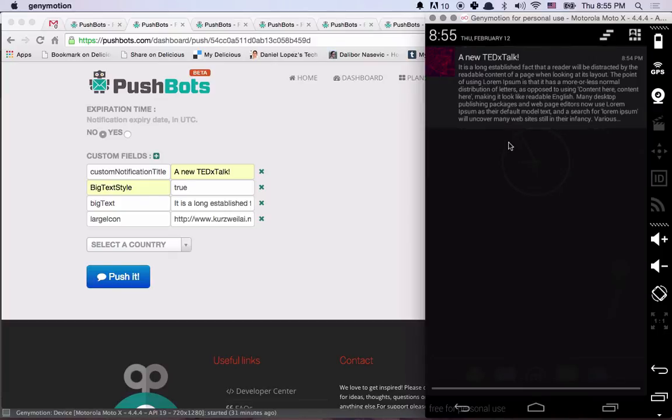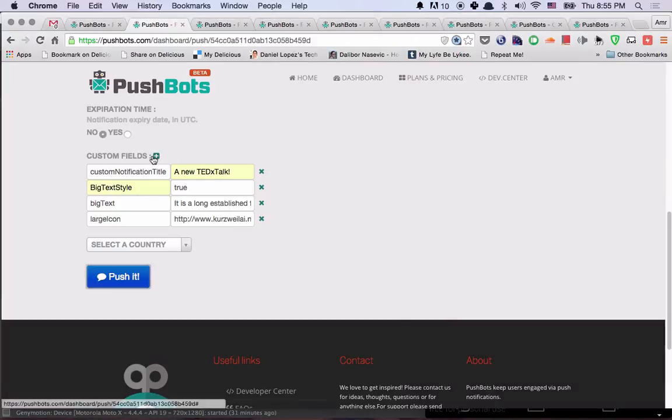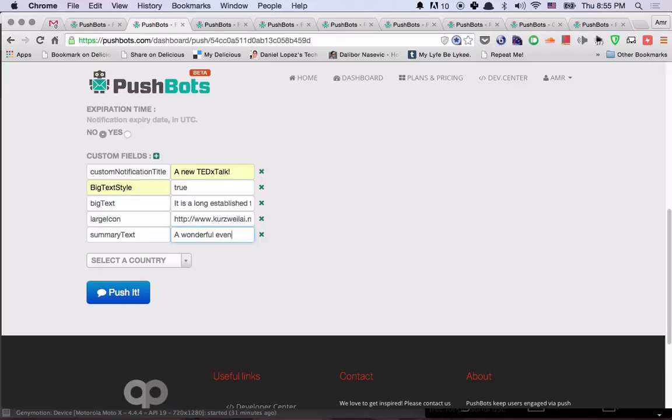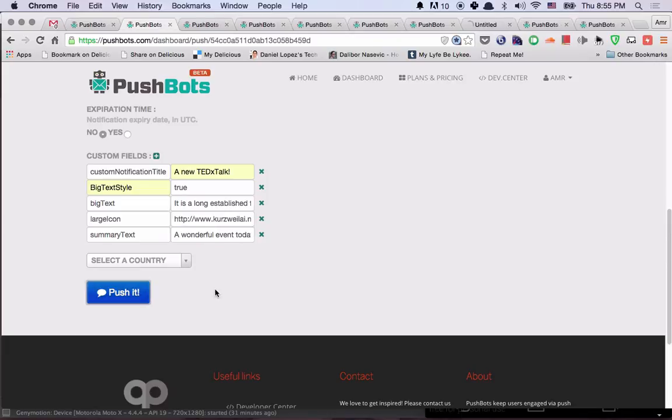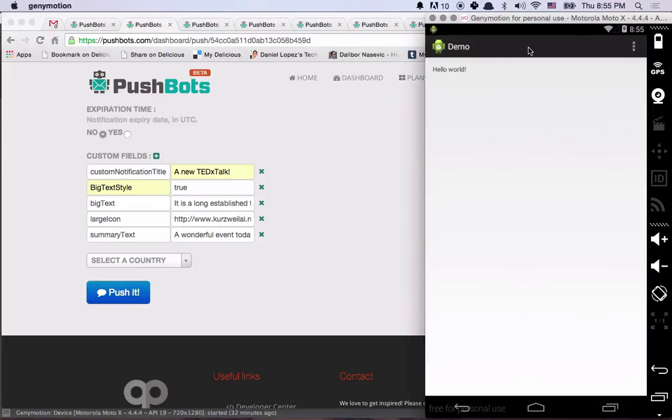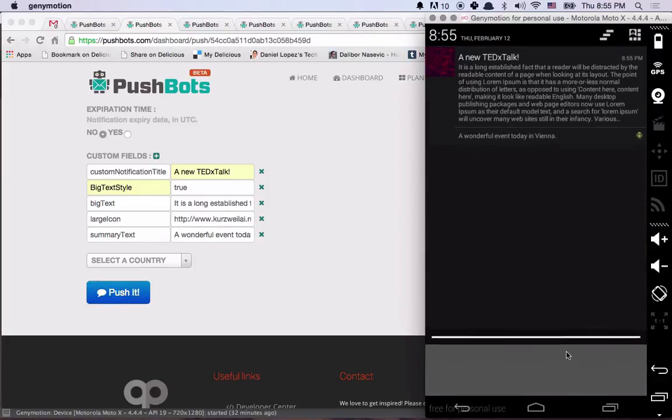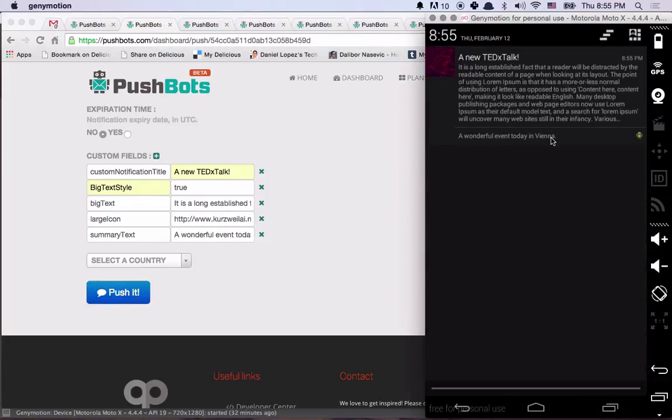The only thing that remains undone is to add this summary. And for that, we have the summary text key. A wonderful event today in Vienna. Let's try this one. Yeah, so now it's perfect.